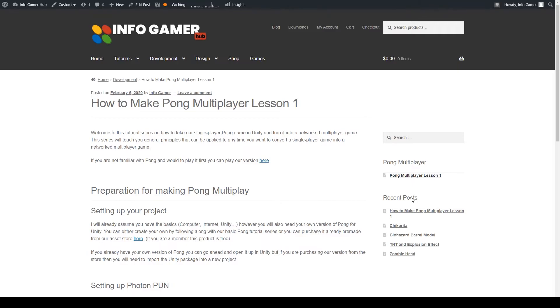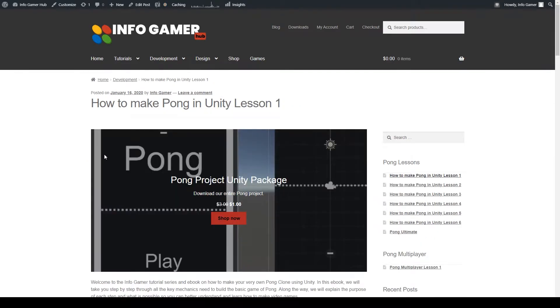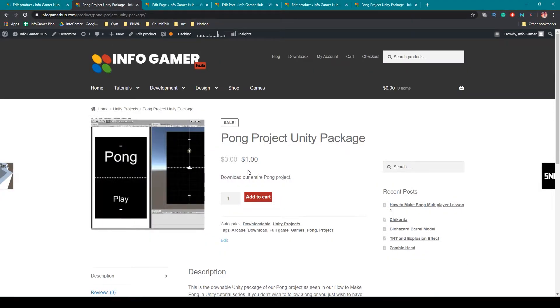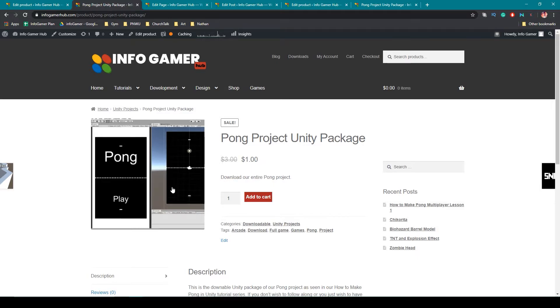To do this, you'll need to first create your own version of Pong by watching our series on how to create Pong in Unity, which I've linked to in the description below. Or you can download our version of Pong for $1 off of our website store, also linked to in the description below.